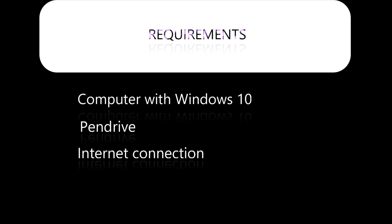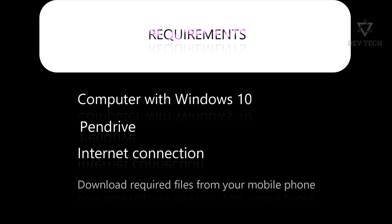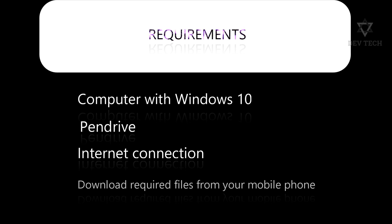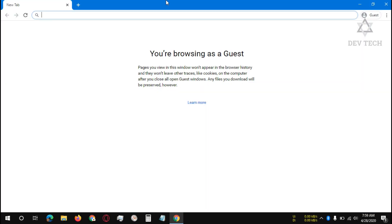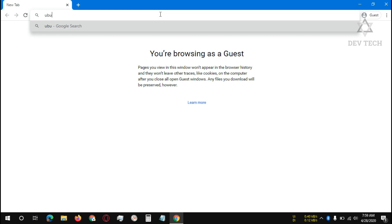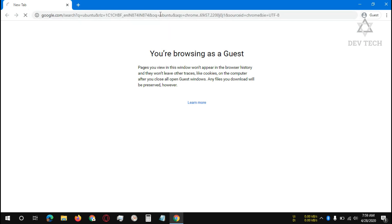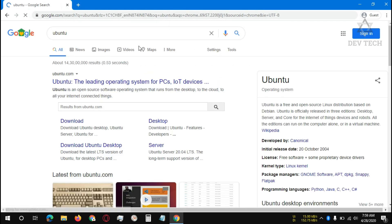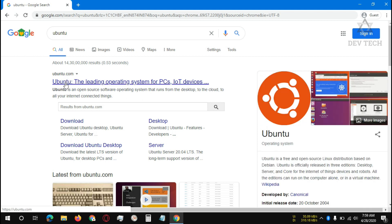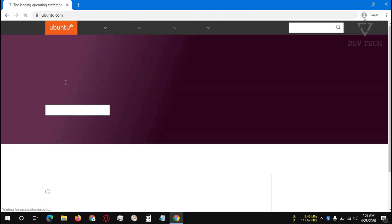Don't worry if you don't have an internet connection for your PC. You can download from your mobile phone and transfer to your PC. Open a web browser, search Ubuntu in Google, and click on the ubuntu.com webpage.